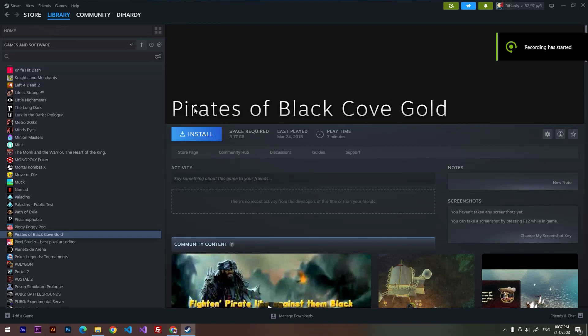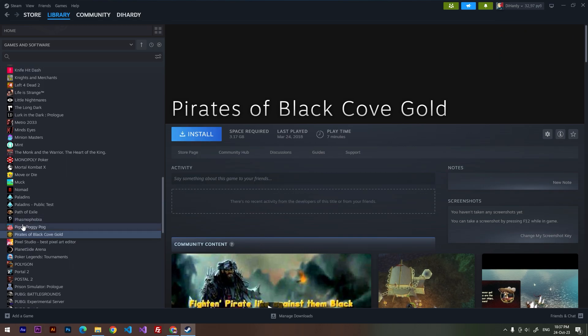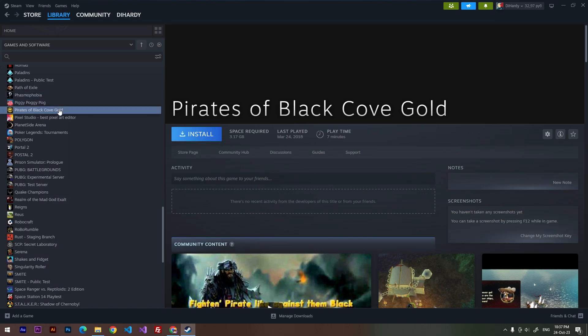Hello everybody, my name is Nikita. In this video I'm going to show you how to change the language in the game called Pirates of Black Cove Gold. First of all, open up your Steam library and find your game.